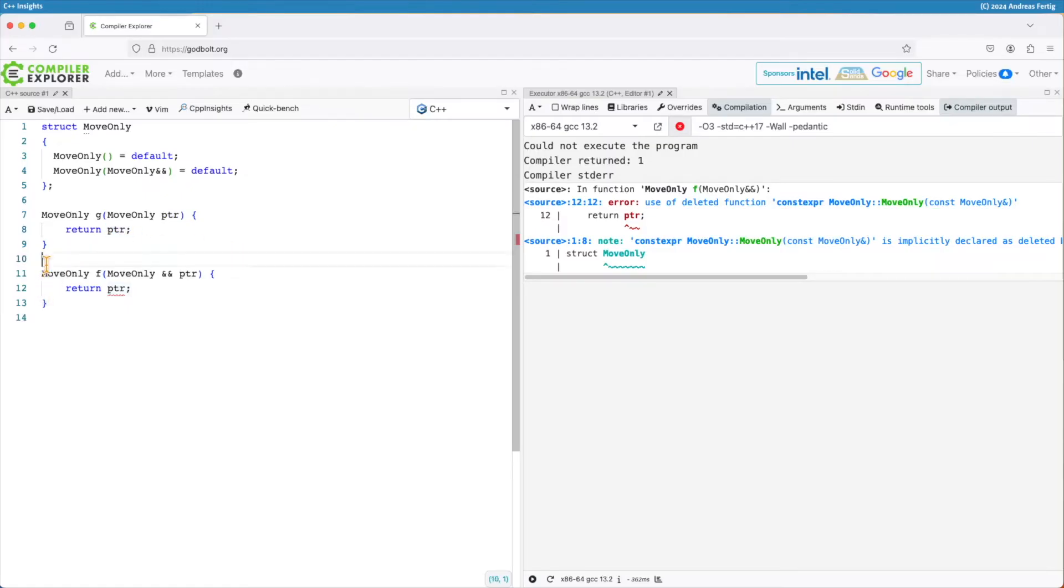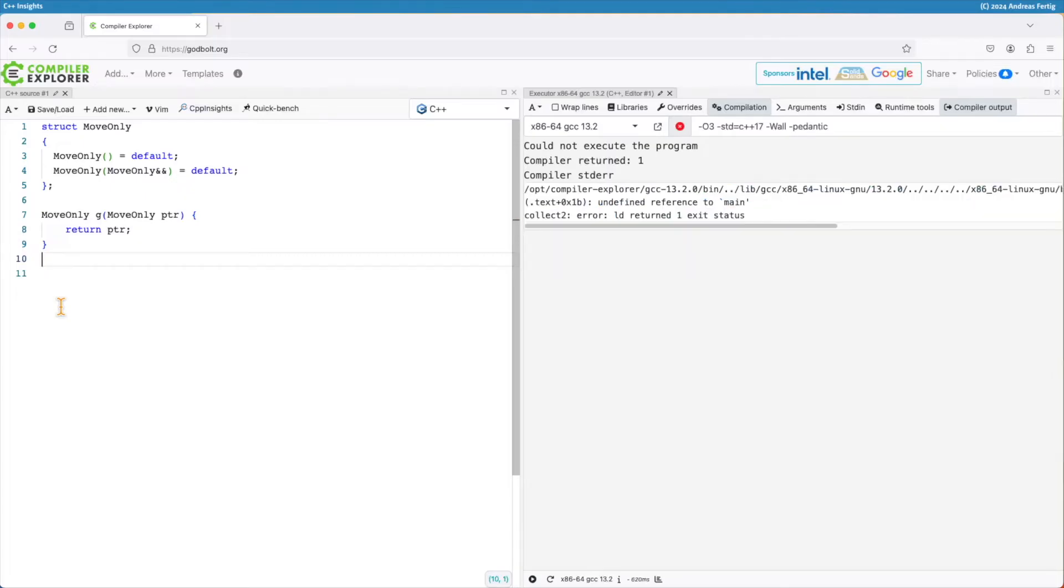And that line itself, if I take that one out for a moment, that compiles just fine. The compiler is just unhappy that I'm not having anything there to execute.